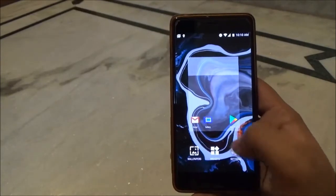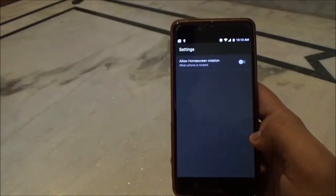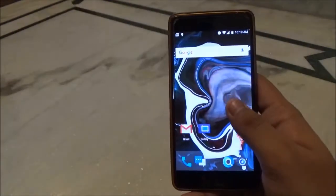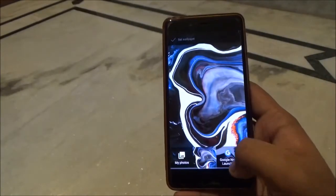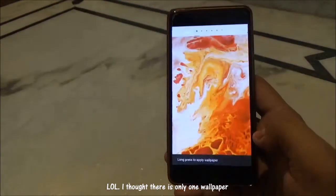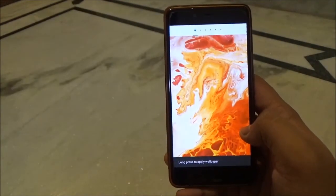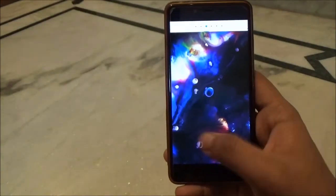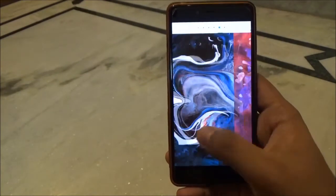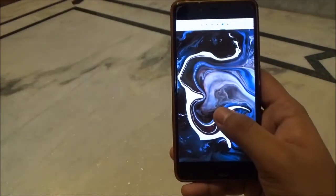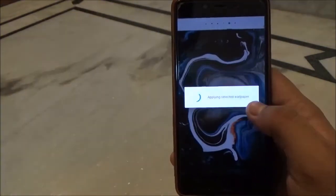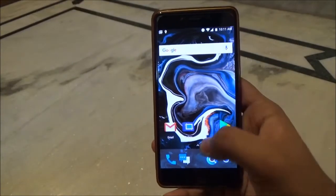It has the usual Android Nougat app drawer. Swipe left and you will get Google Now. You can long press on the home screen to add widgets, change wallpaper, and in settings you can allow home screen rotation. Let's see what wallpapers this ROM comes with — it only comes with a few wallpapers.